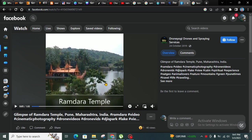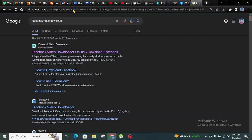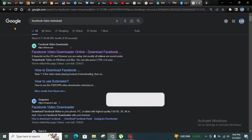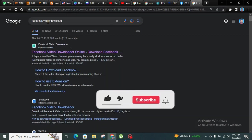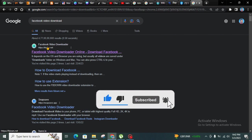Firstly, you will have to open the video which you want to download, then simply copy this link from the browser and directly search Facebook video download in Google.